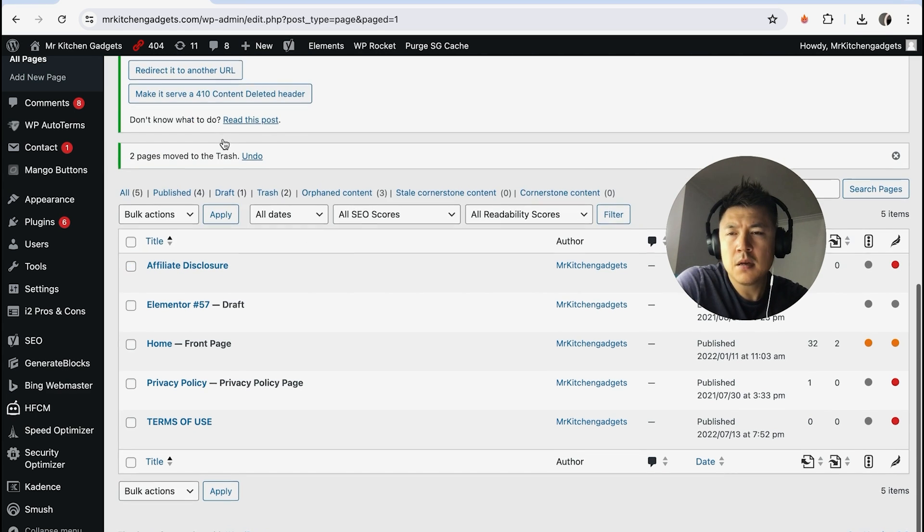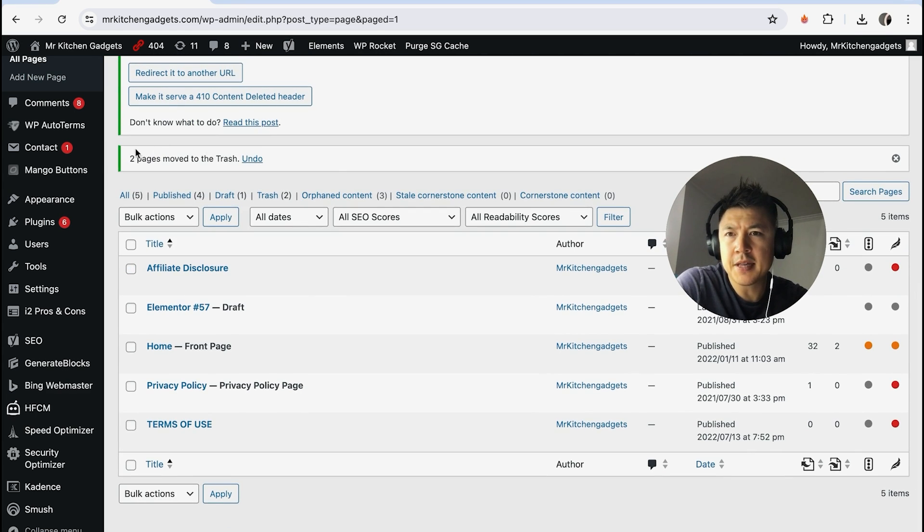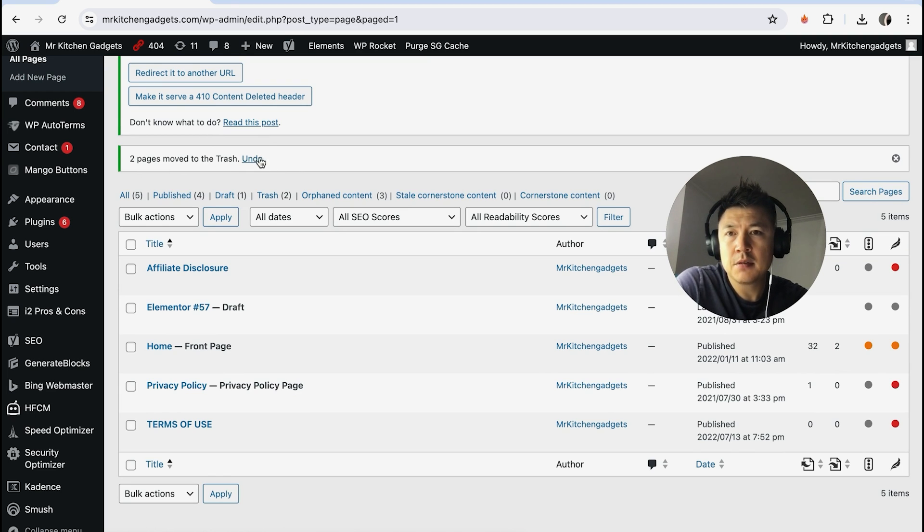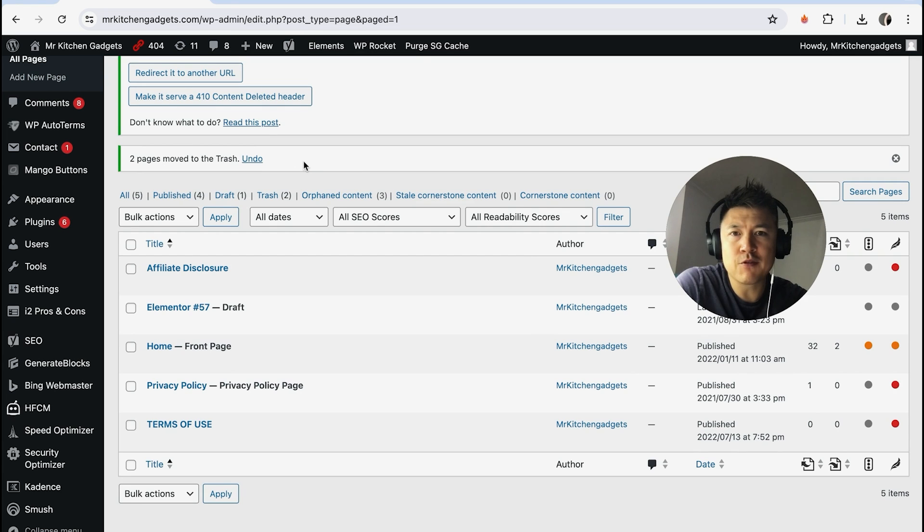Here at the top, you're going to get a message saying that two pages were moved to the trash. You can undo that if you'd like by clicking on this blue button. If you don't catch this pop-up for whatever reason, don't worry—you can actually go back here into the Trash right here.